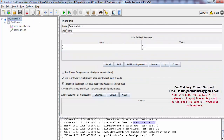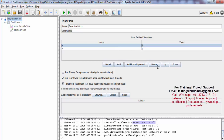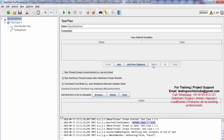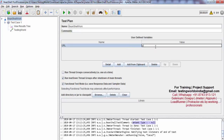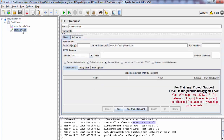I'm moving to the test plan level. I have a few variables and I'm removing them. I'm creating a variable with the name URL.